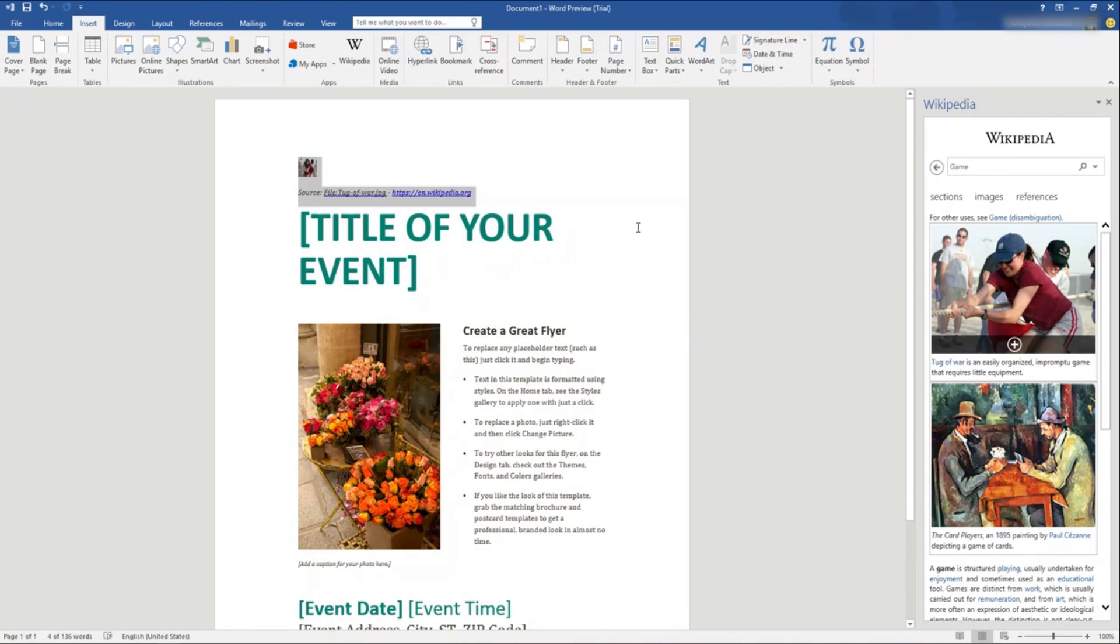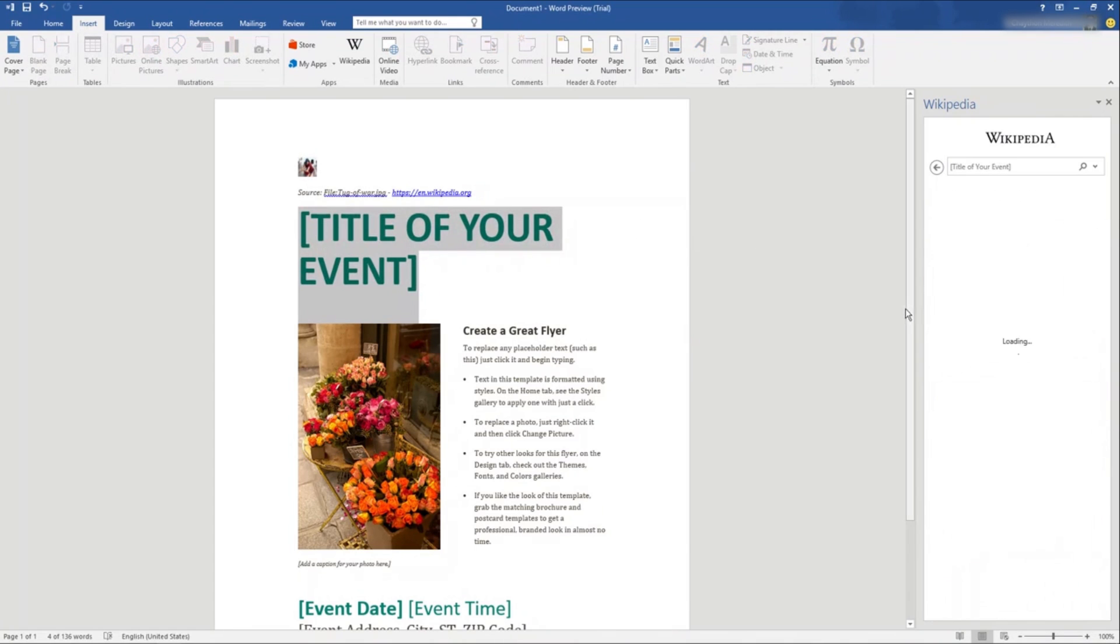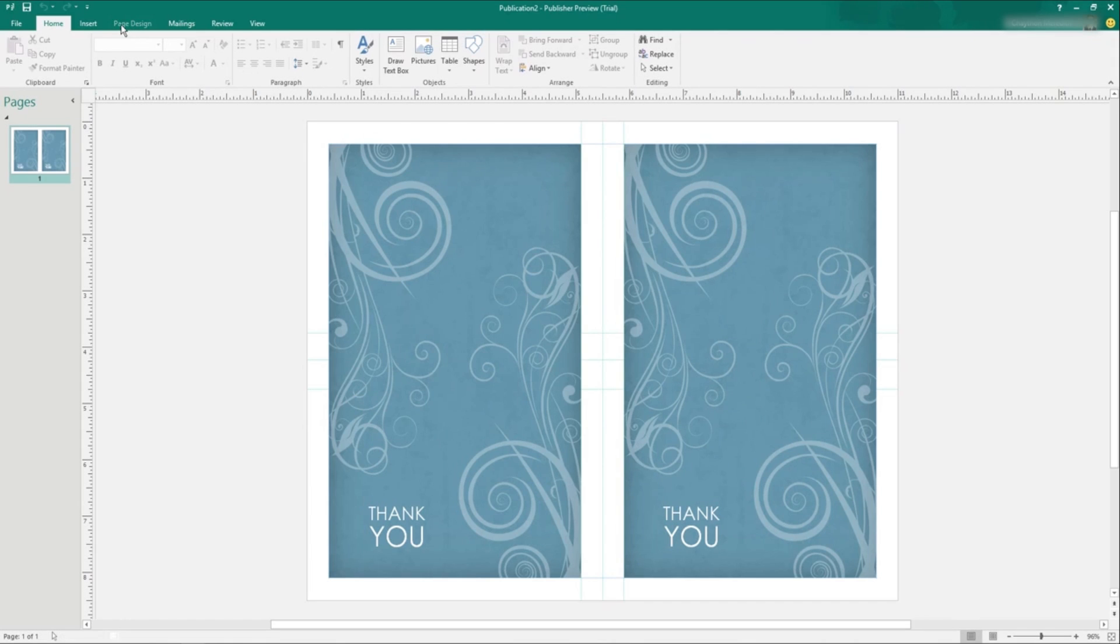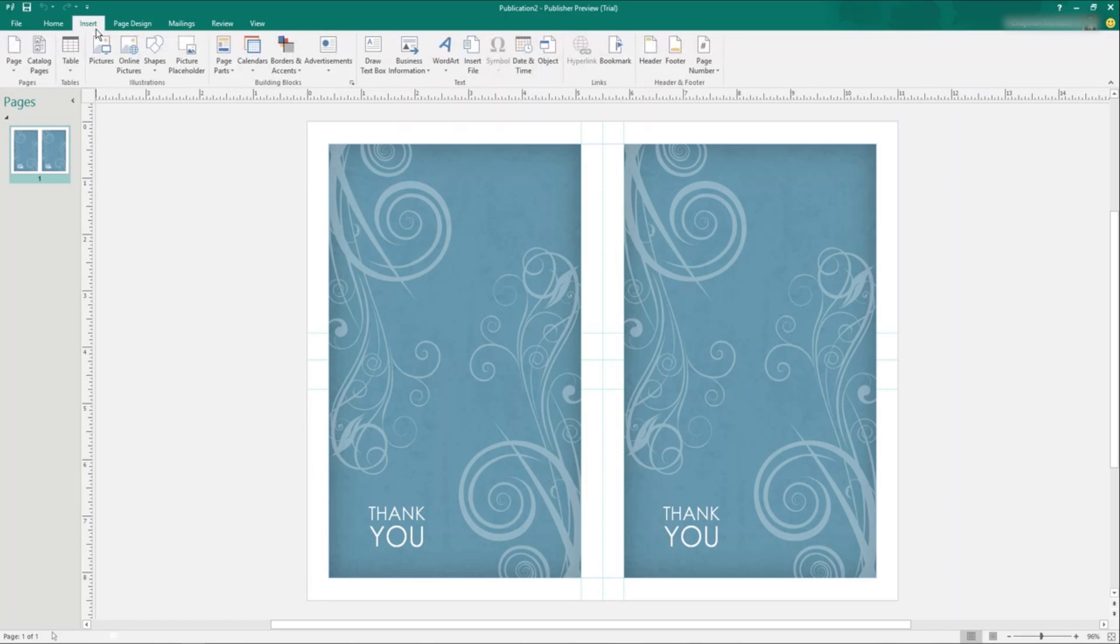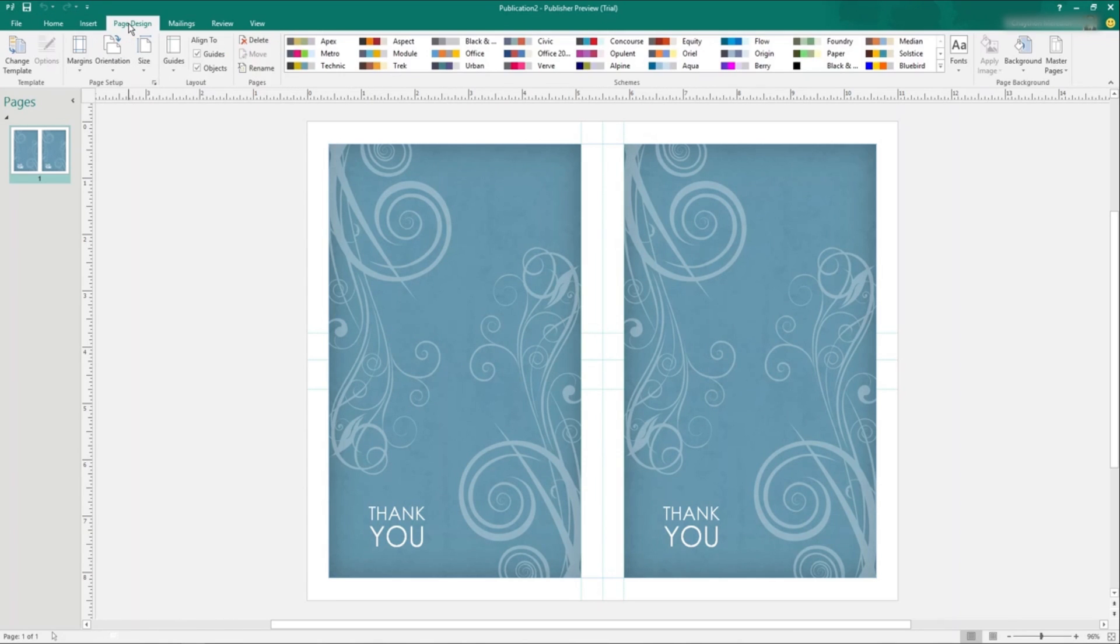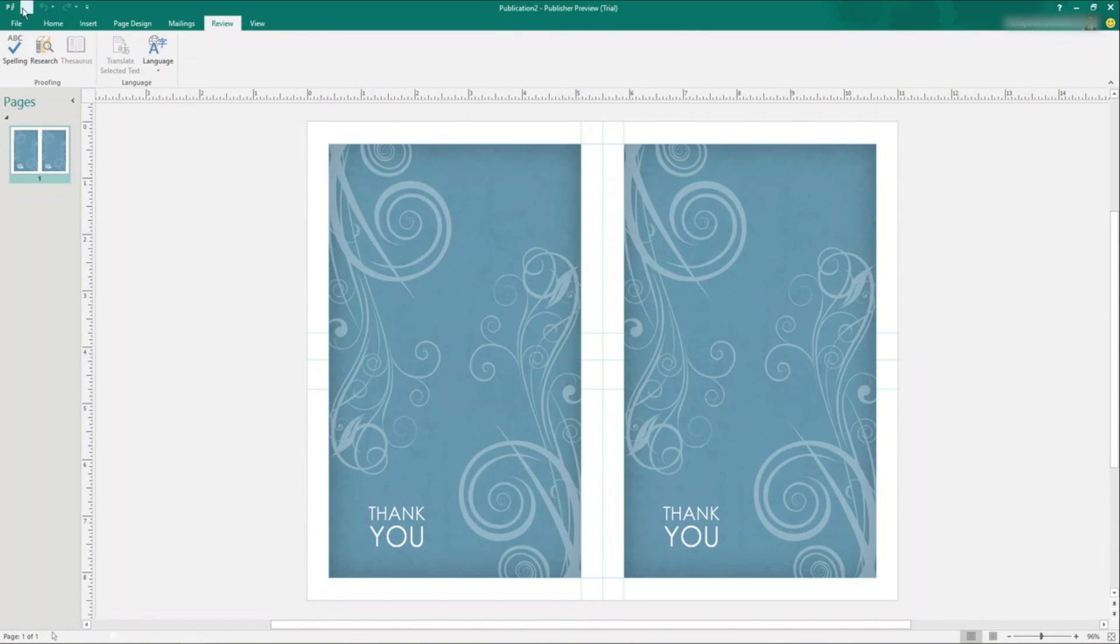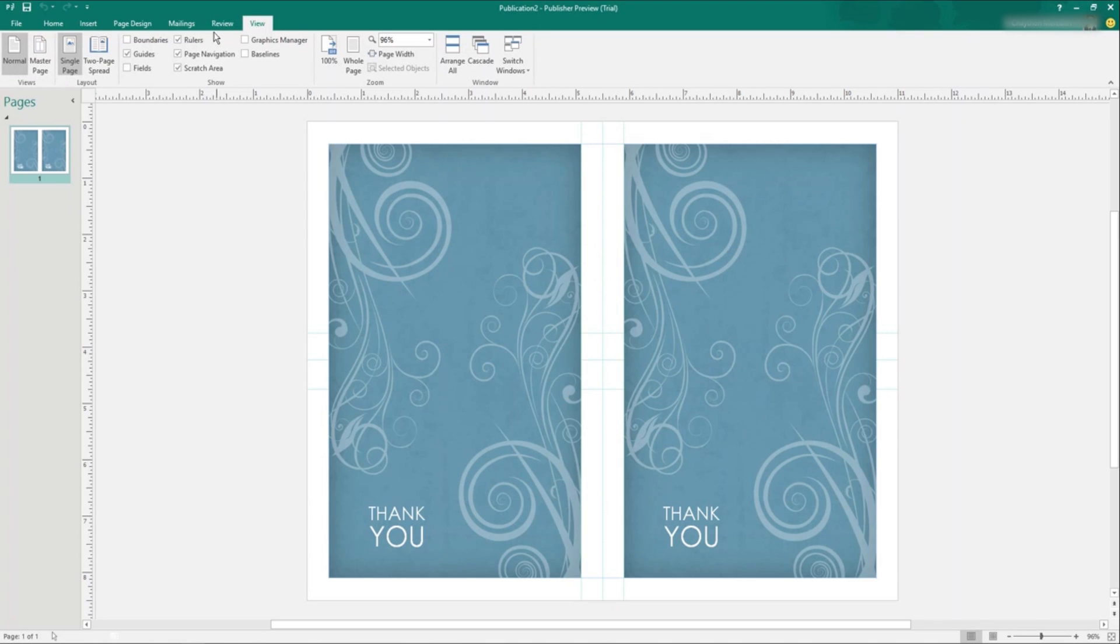As is so often the case with Office, the new version appears to be better than the old version, but not so much better than Office 2013 owners should be compelled to upgrade. It's possible Microsoft will add more updates as we get closer to the release, but I'd be surprised if anything truly groundbreaking is added to the mature and capable suite.